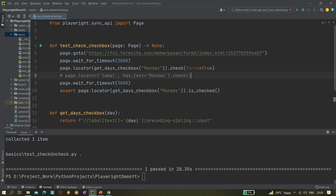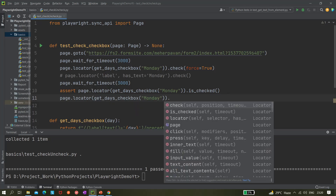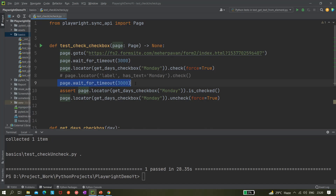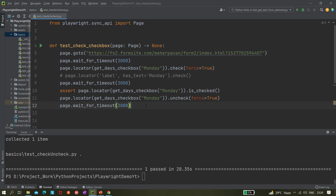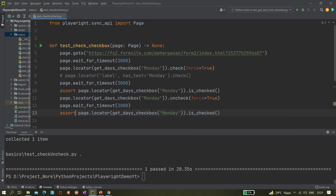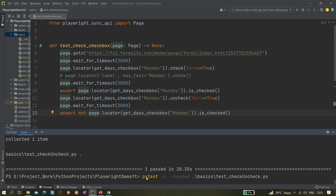After the check operation, let's copy the locator and use .uncheck() on it. This time we'll also need force=True. Then after waiting three seconds we'll assert it. Since the element is now unchecked, is_checked() should return false. To make the assertion pass we use the not keyword, so: assert not page.locator().is_checked(), which means not-false equals true.